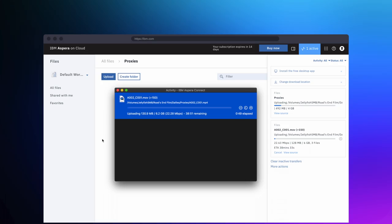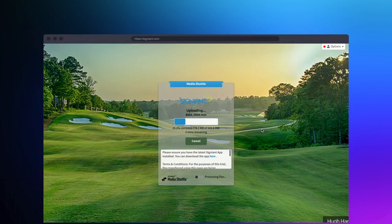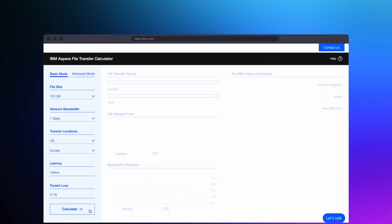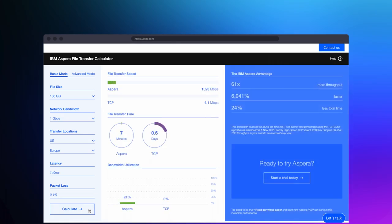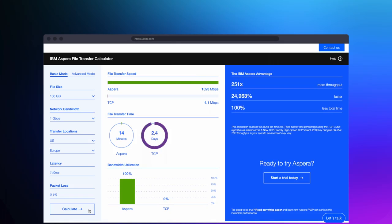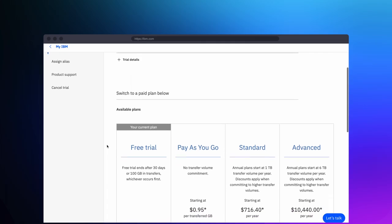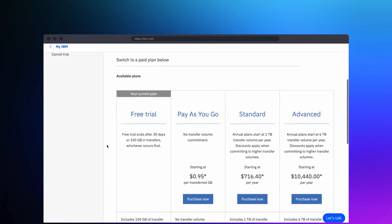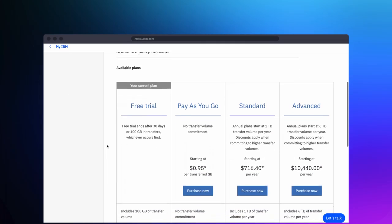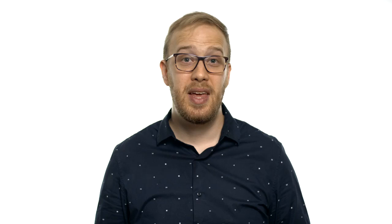That's where tools like IBM Aspera and Signiant Media Shuttle came into play about 10 years ago. They're significantly faster than FTP and very secure. However, they do require a decent budget and usually some sort of an IT team to support them.